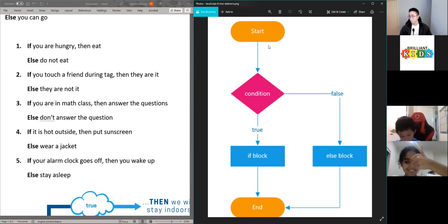You have the start of your program, then your condition — and this condition is the same as the ones we just went through.